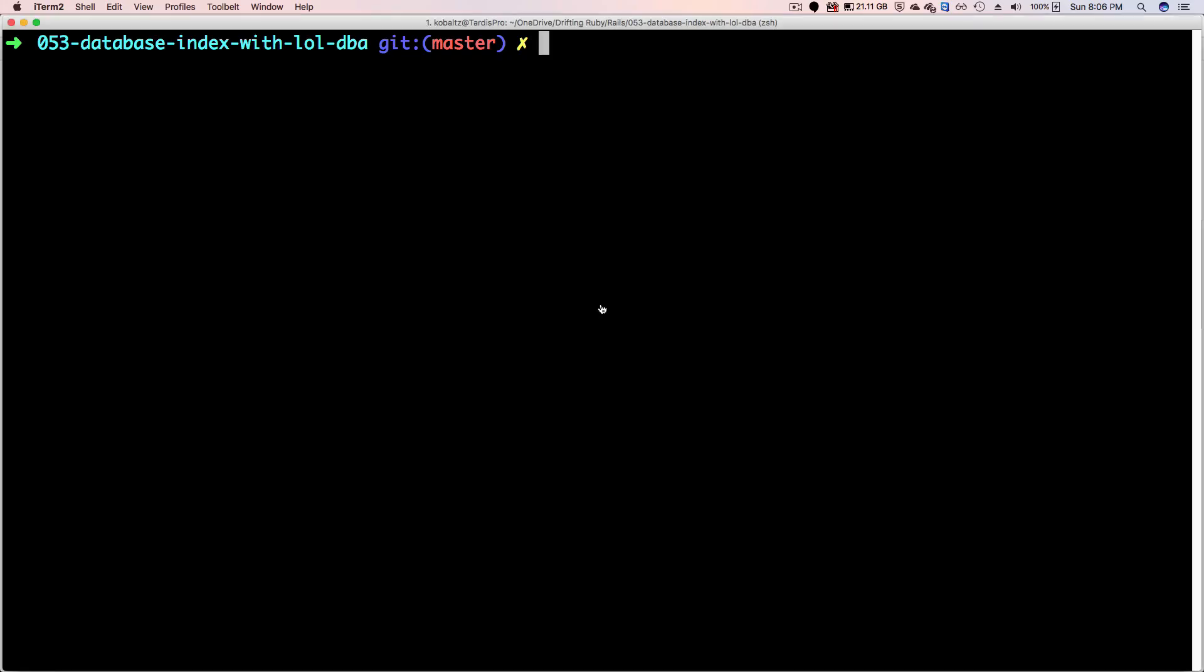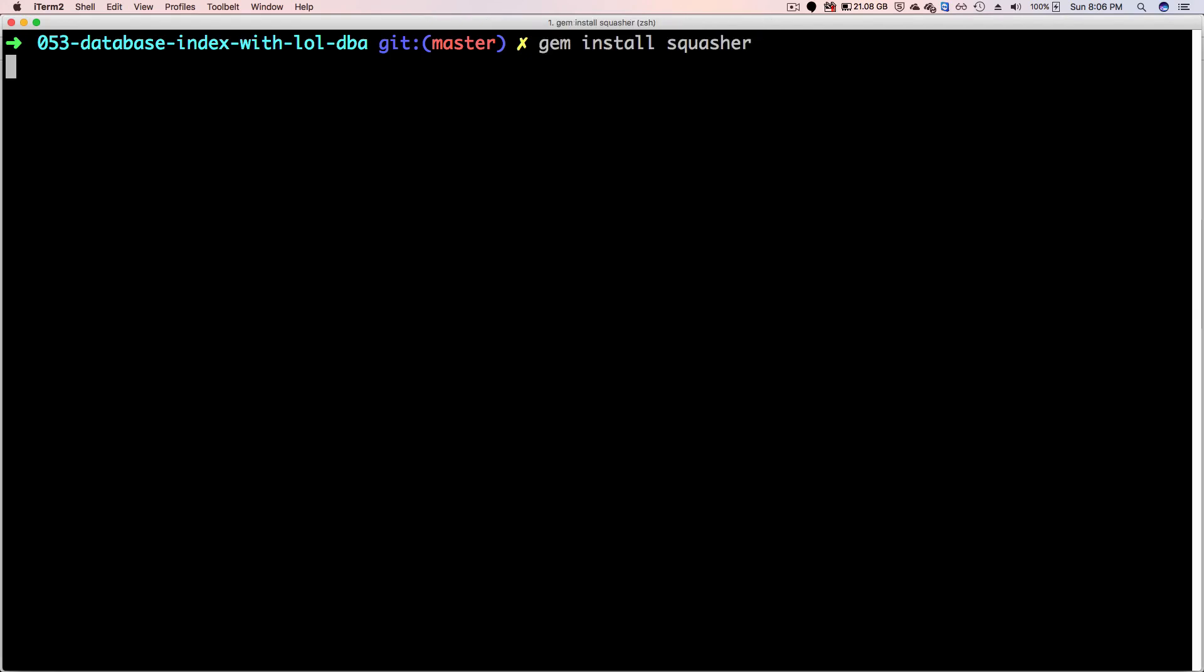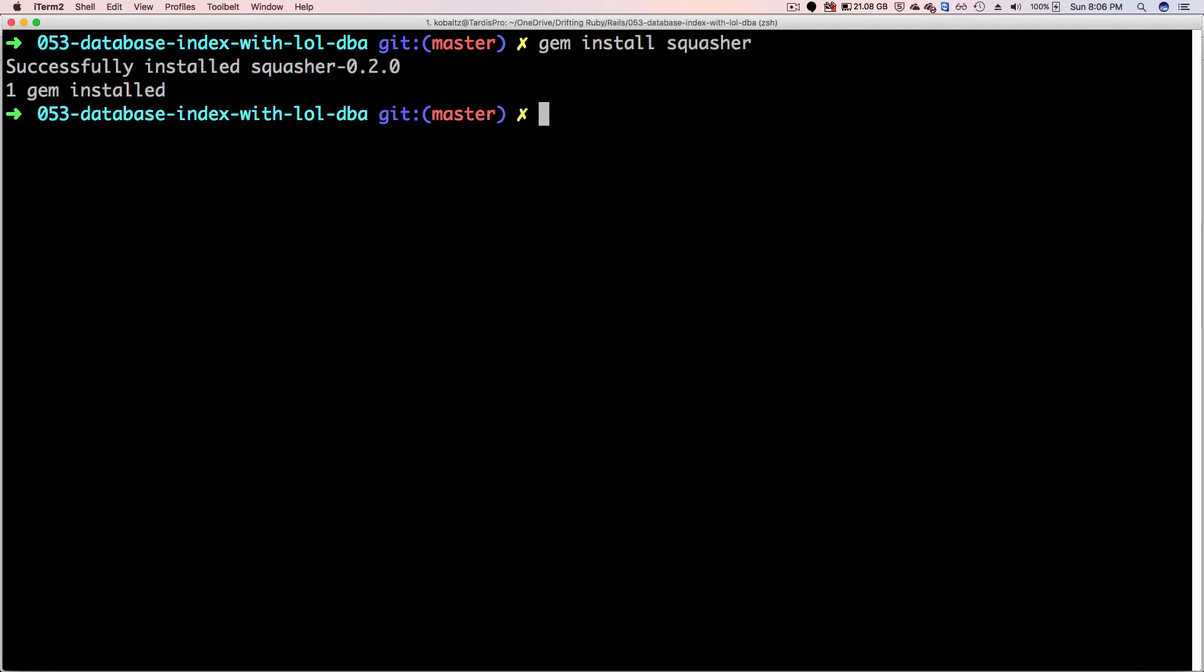So to add the Squasher gem, just run gem install squasher. So from the root of my Rails application, if I want to squash all my migrations from 2017 and prior, I can run squasher 2017.